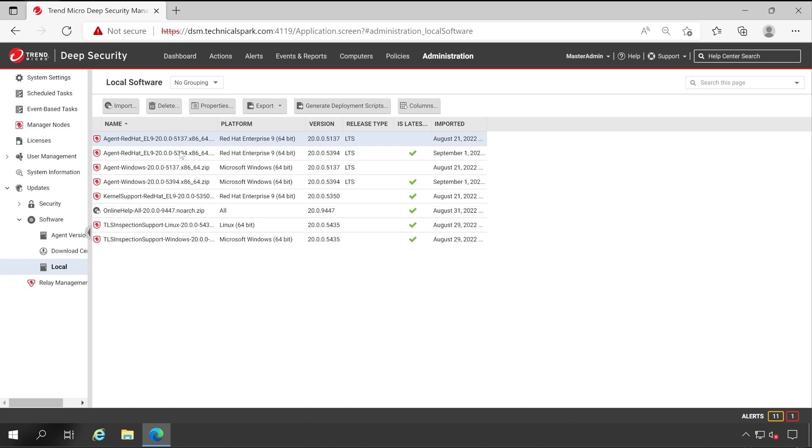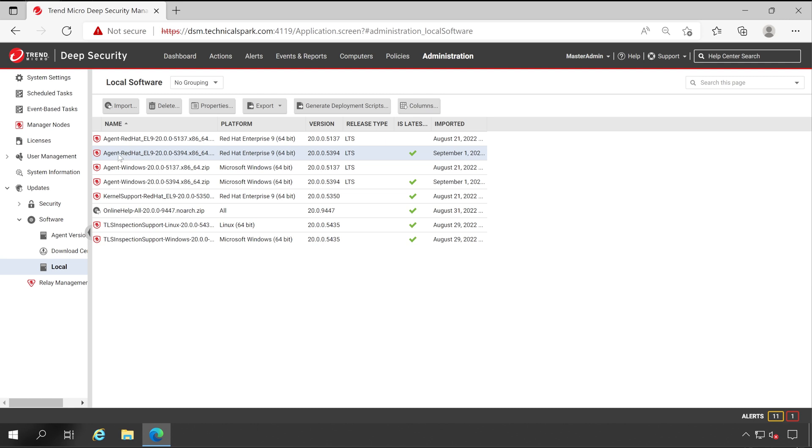In which we have imported this particular package manually, and after this, the version is populated automatically and it's marked as the latest. You can see the green symbol here. For that particular OS type like RHEL 9, you don't have to import any version again and again. Deep Security will automatically import that version and show you in the console. Now let's talk about how we can do the installation.